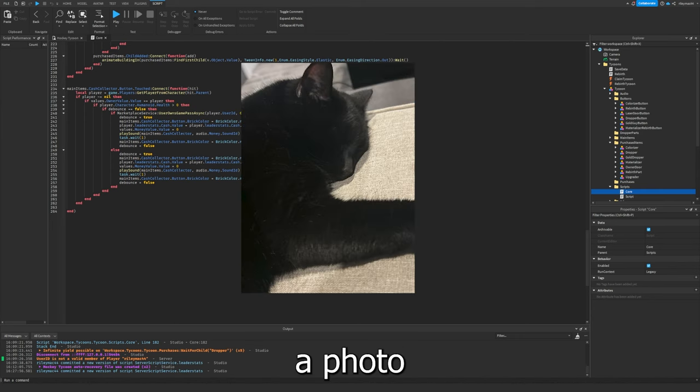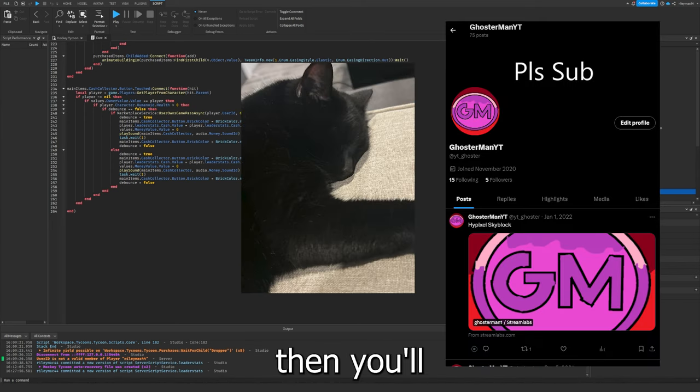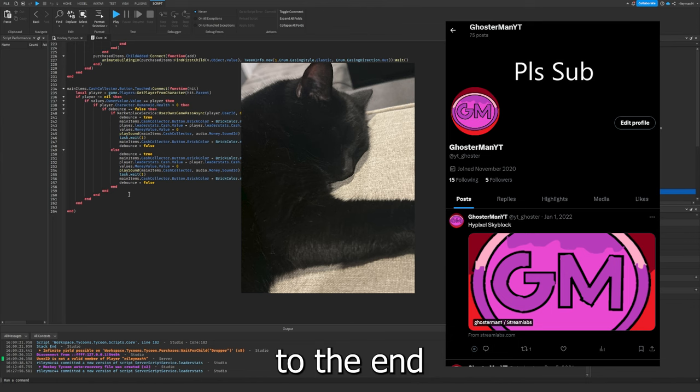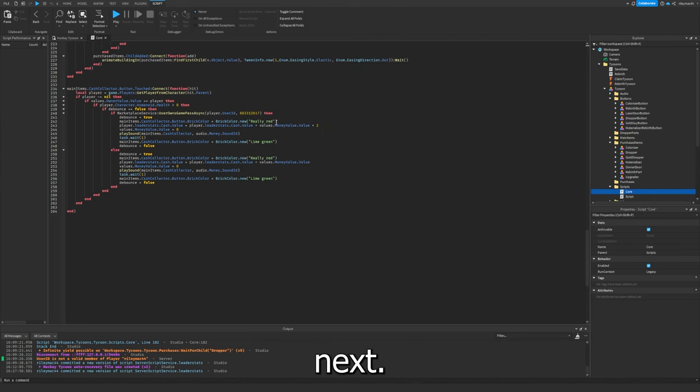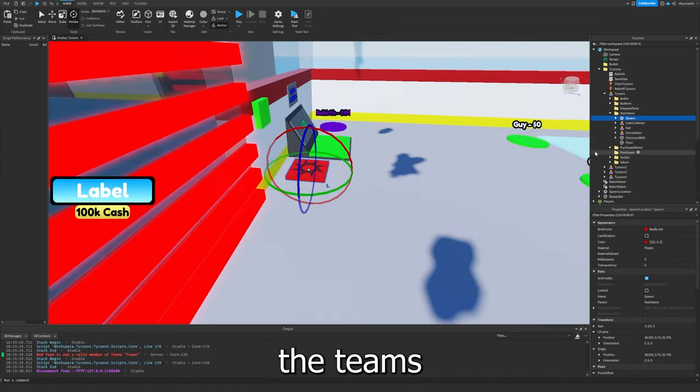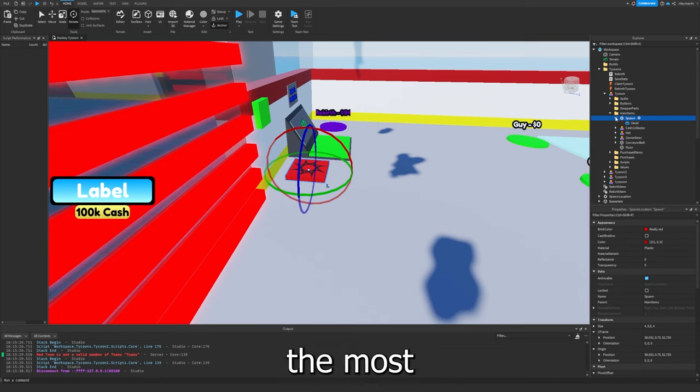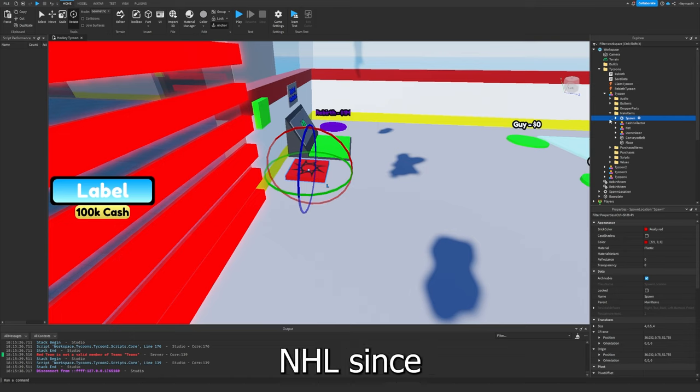And if you send me a photo on Twitter, you'll be put into the end of the next video. But anyways, next I made the teams and I based them off hockey teams in the NHL since it's a hockey tycoon.